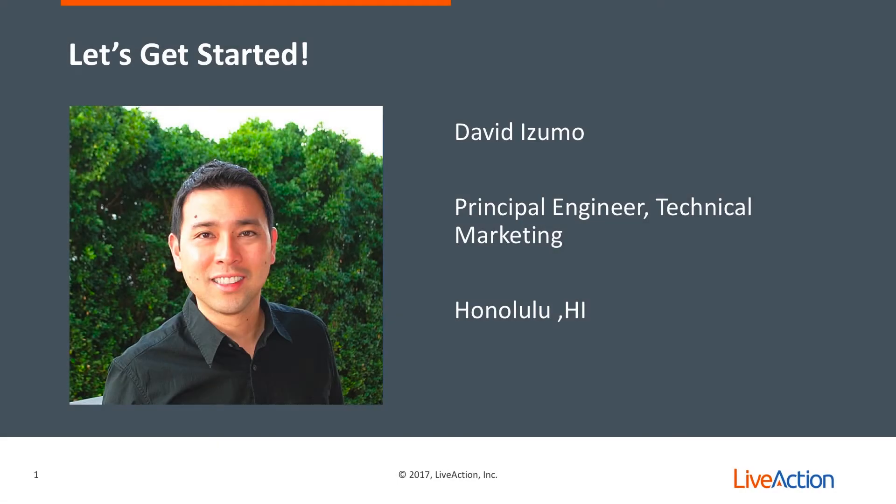Hello, my name is David Izumo. I'm a principal engineer in technical marketing with LiveAction, and I'm based out of Honolulu, Hawaii.